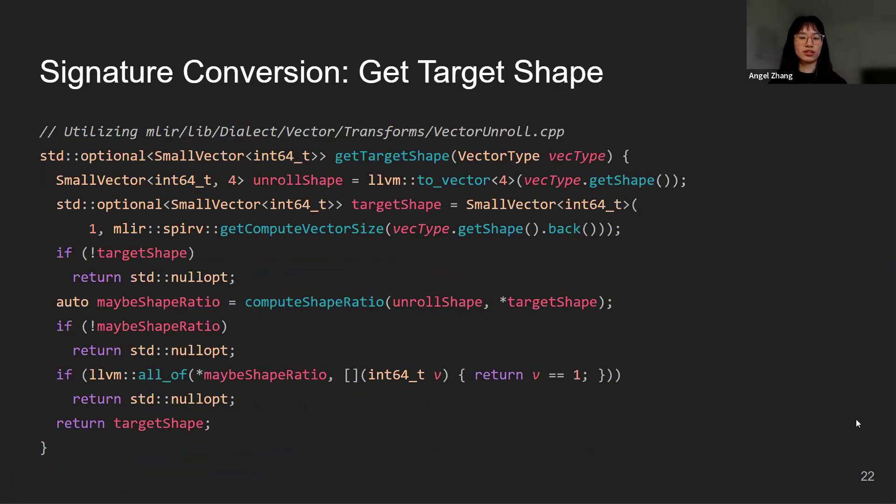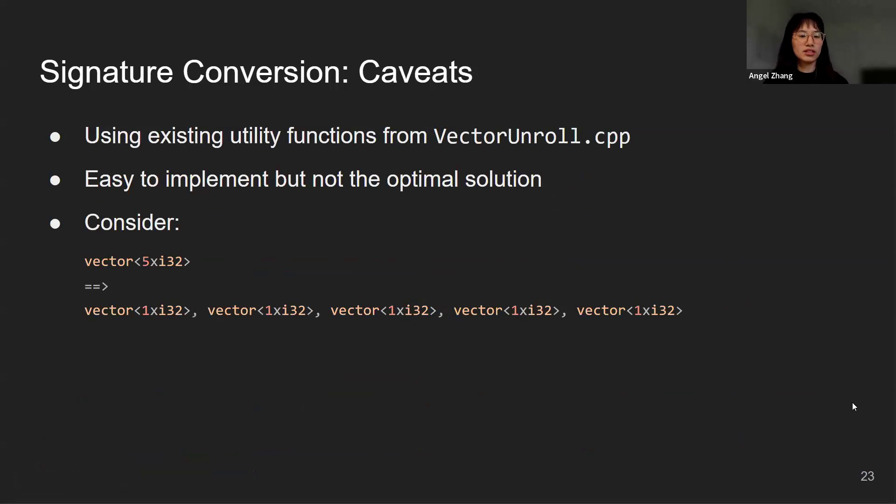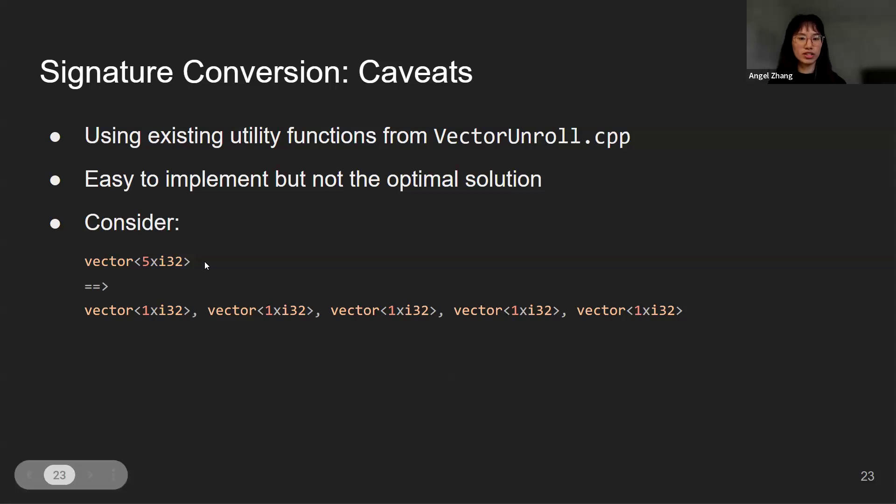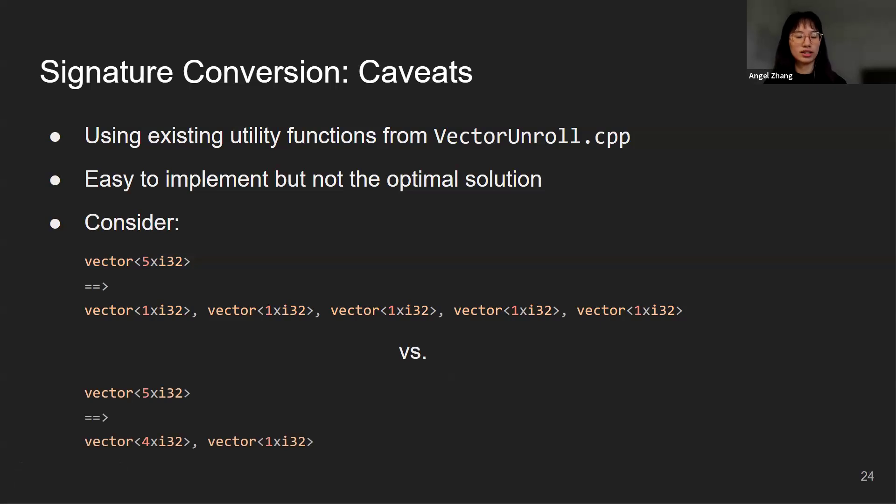The first step of signature conversion is getting the target shape. This step is easy because it is already implemented in the vector unroll under vector transforms. However, there is one caveat. Consider this example where we have a vector of length 5. The current implementation converts it into 5 vectors of length 1 and they will be further converted into scalars by SPIR-V. However, you might be thinking, why are we converting it into 5 vectors instead of just 2 vectors of length 4 and 1? This will result in fewer number of arguments and will make it more precise. This is one problem of this current implementation.